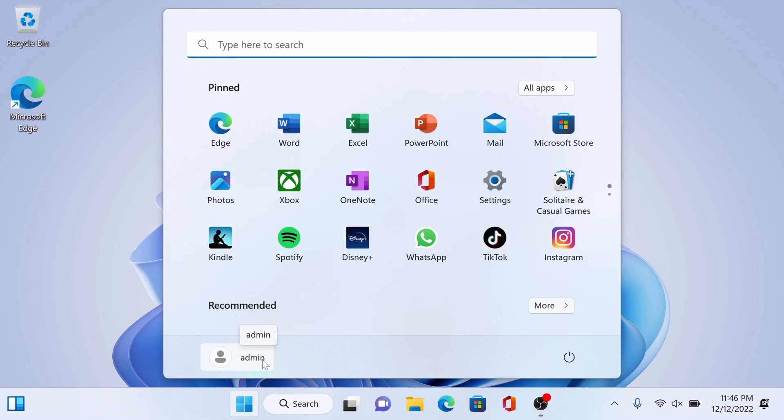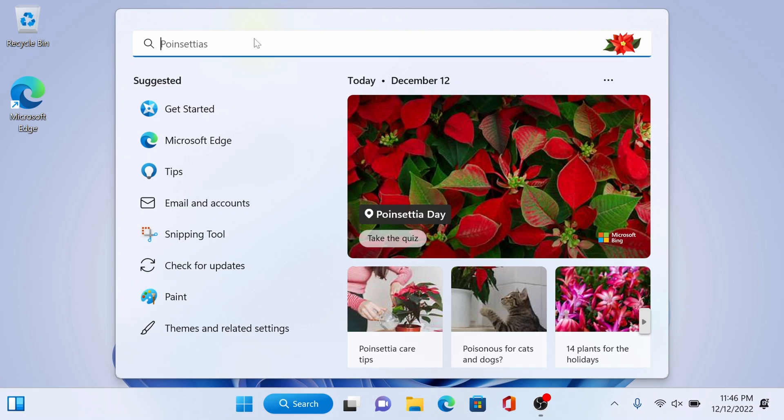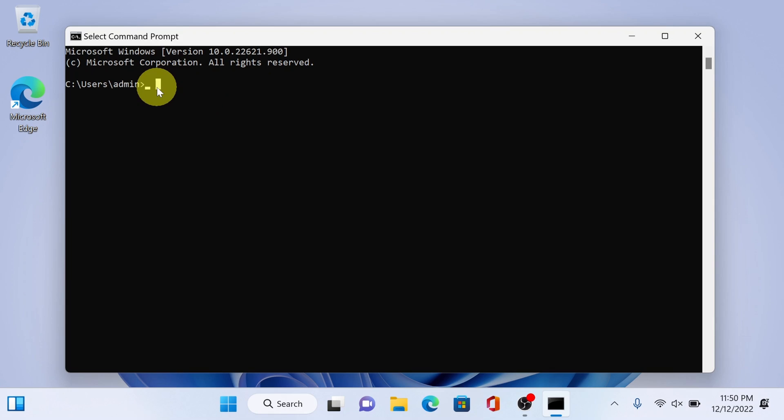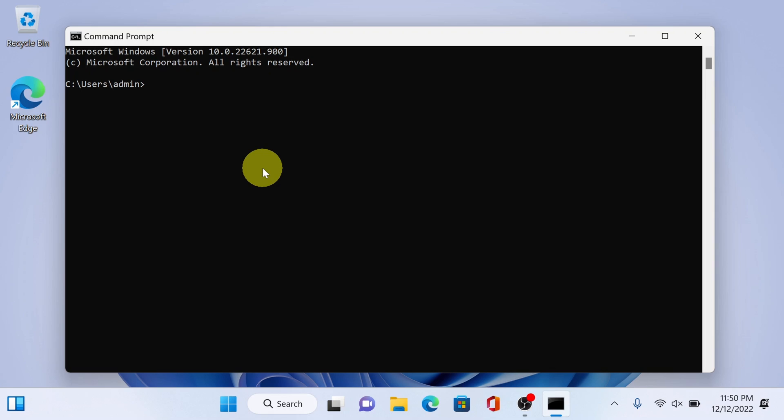Next search for command prompt then open it. We need to retrieve a user account and their corresponding SID. You can copy and paste the whole command from the video description or you can manually enter it as shown here.